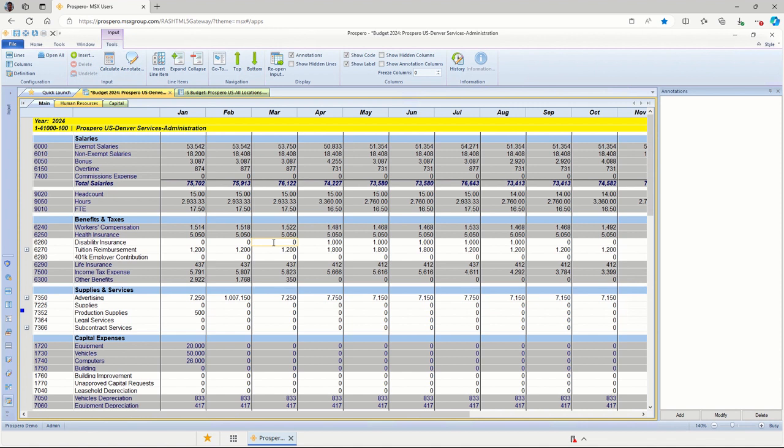Easy data input at the account-level inputs here. They can do that for any row that's available for input. I do have several rows here in gray that are not available for input. Those are being calculated by the other tabs like Human Resources and Capital.